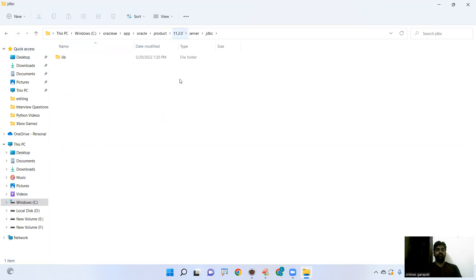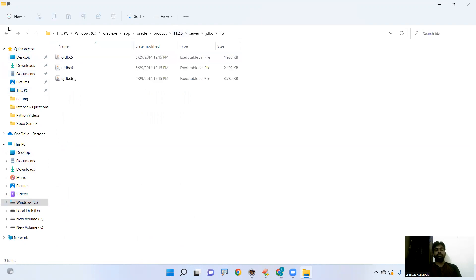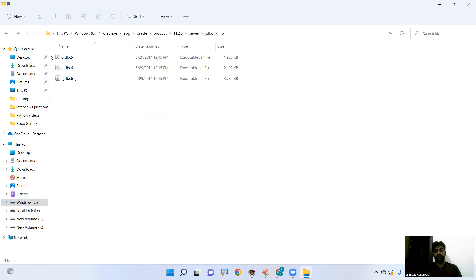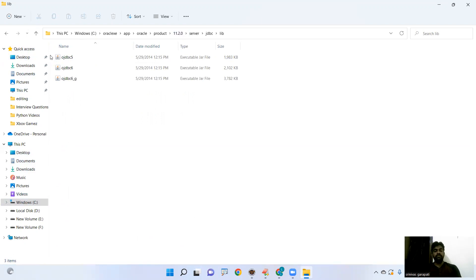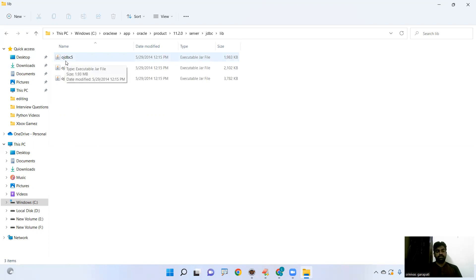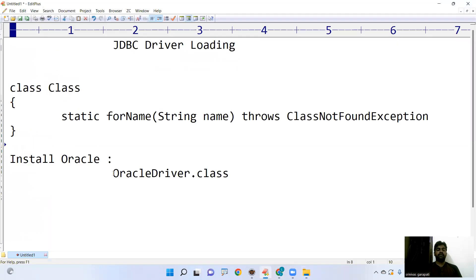In the lib folder, here, OJDBC file, OJDBC jar file is present. This is the jar file. The jar file contains all the Java classes. Now in this jar file, in OJDBC 5 jar file, our class is present. What we are looking for, the class Oracle driver class is present. Now we have to load.